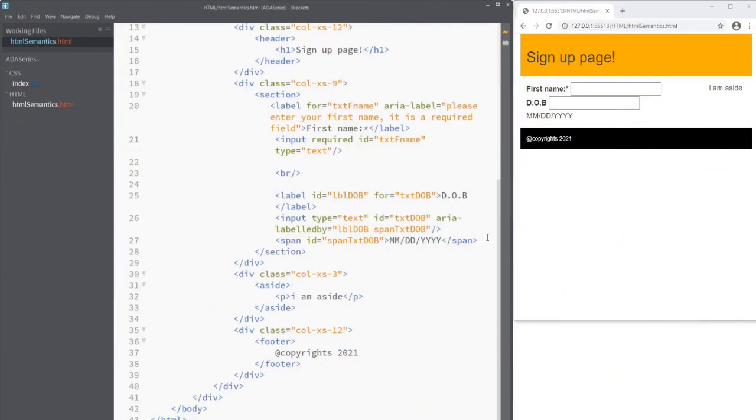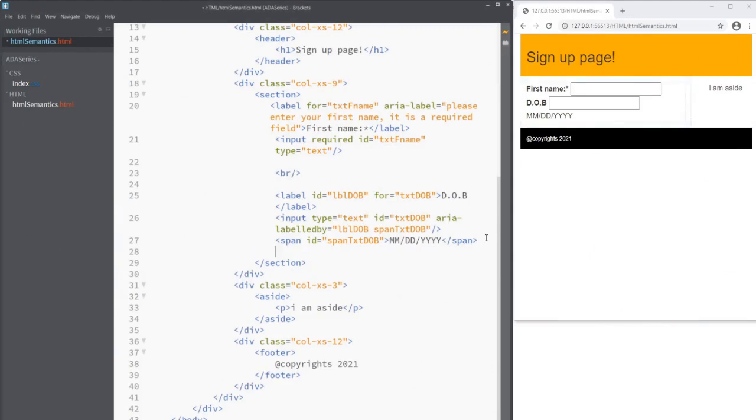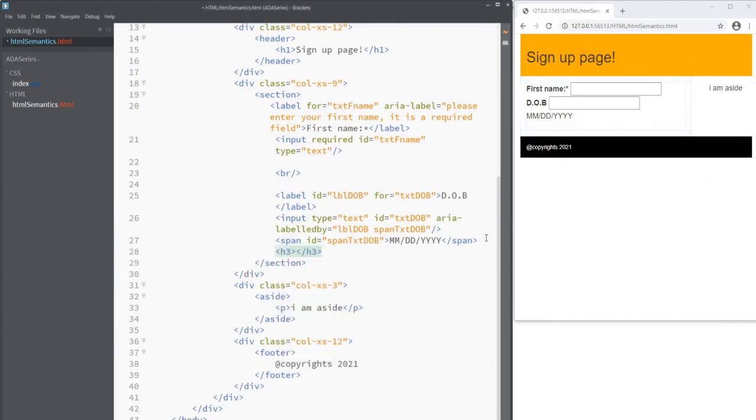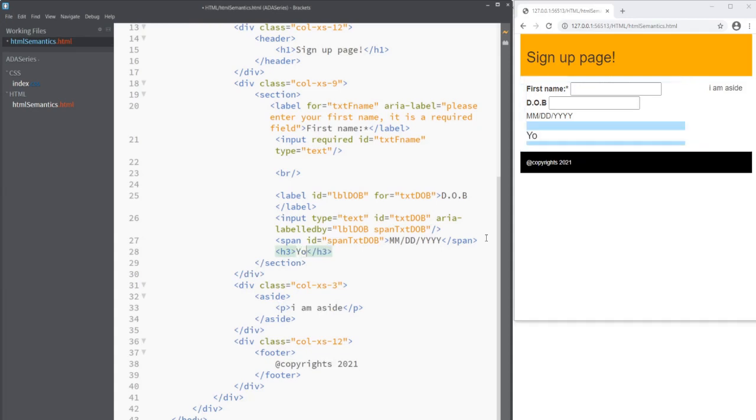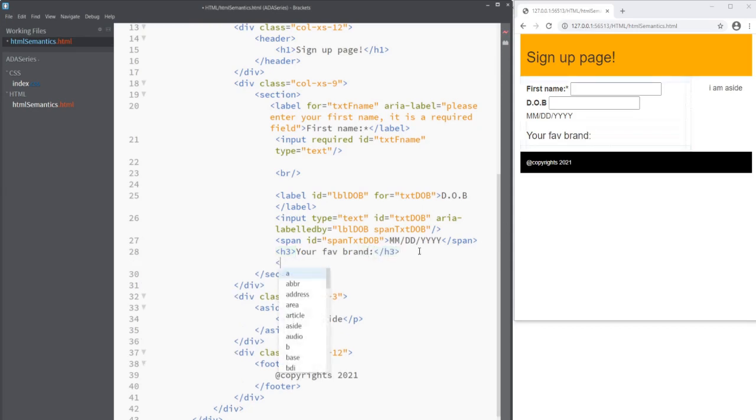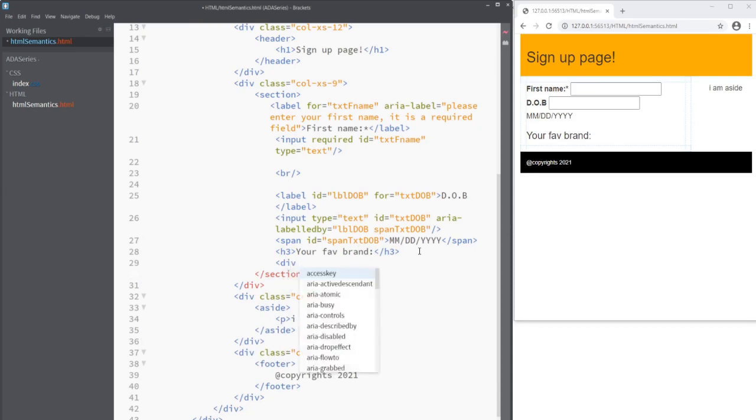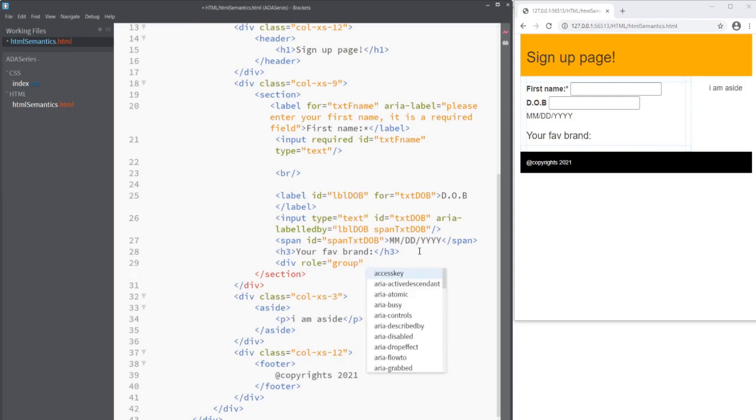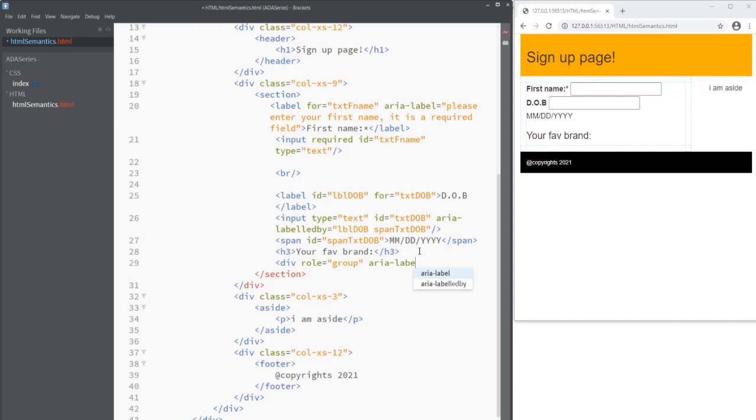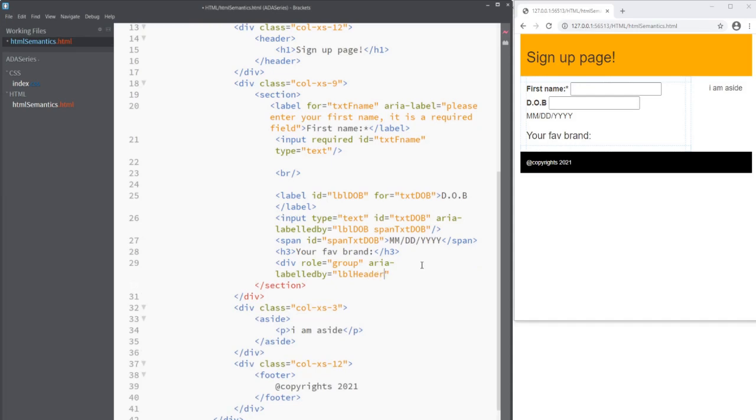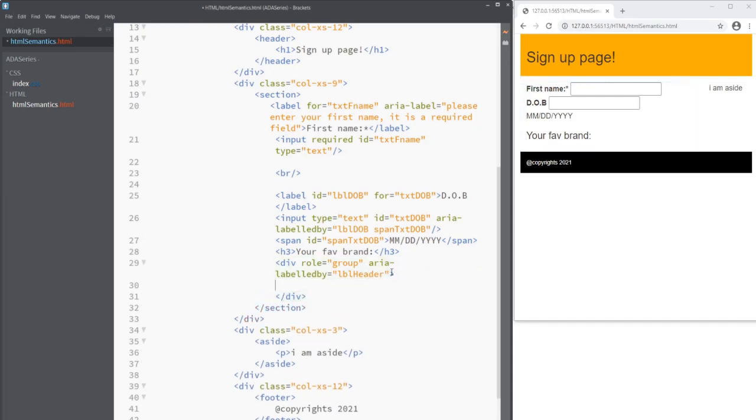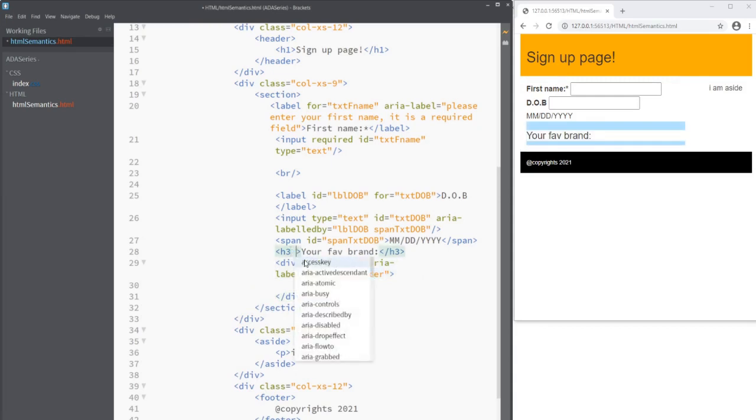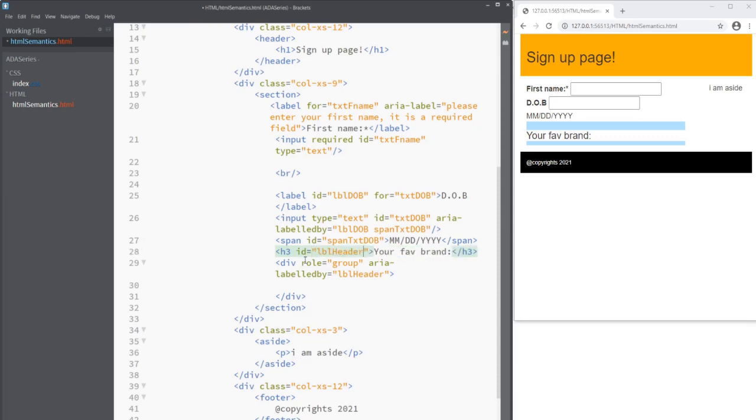Okay now let's add another header. I'll say h3 and we'll ask your favorite brand. And under this let's create a div. I'll have a role which is our role. We'll call it as group. And then we will say aria-labelledby equals to lbl_header. Okay now we have our div. Let's copy this and then add an id to this header. So it will be this one.